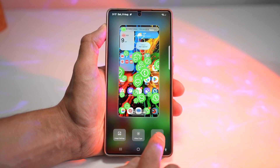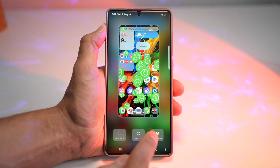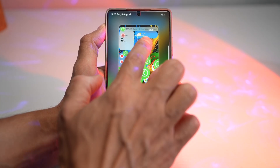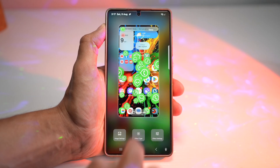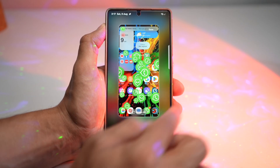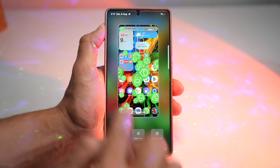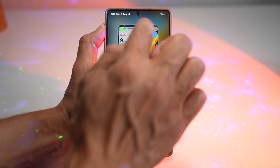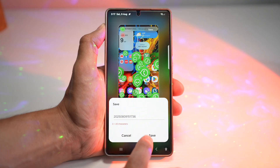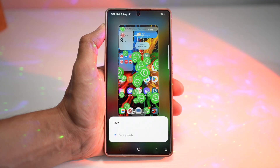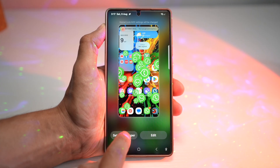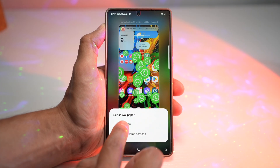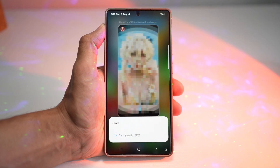The fourth button, which was here, was a save button. However, they have now moved it to the top right. So once you're done customizing, you can press save, press save again, and then go ahead and apply this — set it as a lock screen wallpaper.